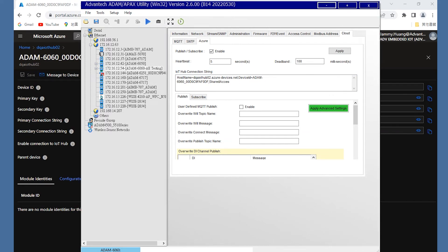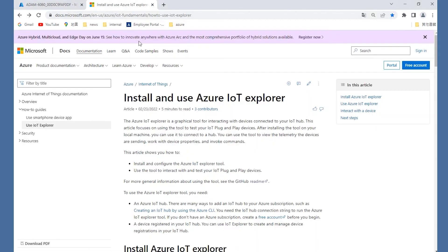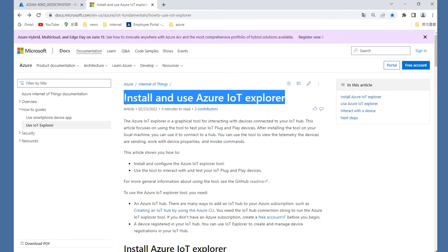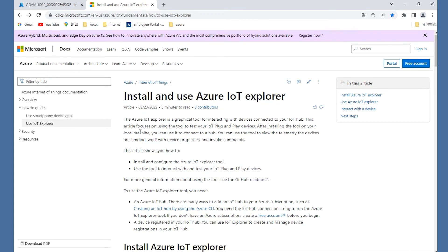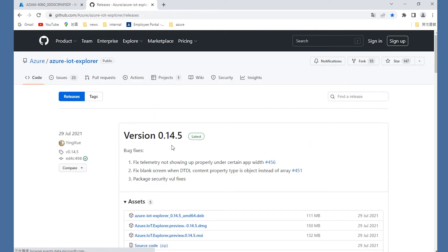Now, we need to download the Azure IoT Explorer to check the publish and subscribe message. You could download it on the Microsoft official website. There is a link connected to the GitHub resources. I have already downloaded it, so I will open the Azure IoT Explorer directly.